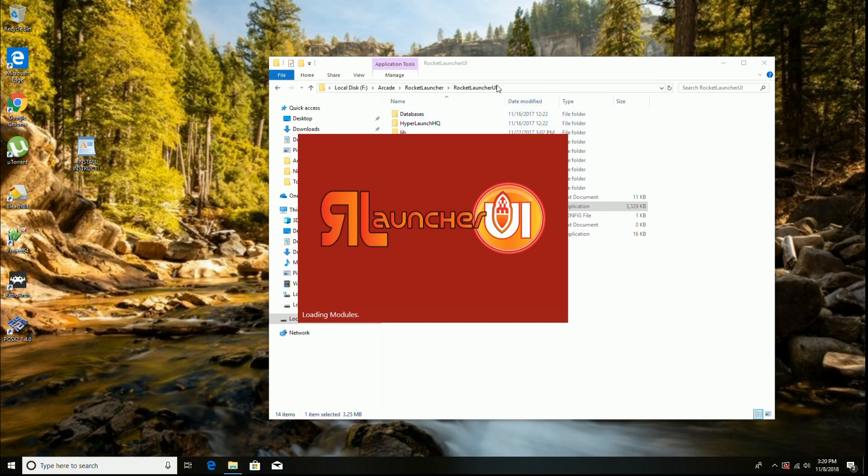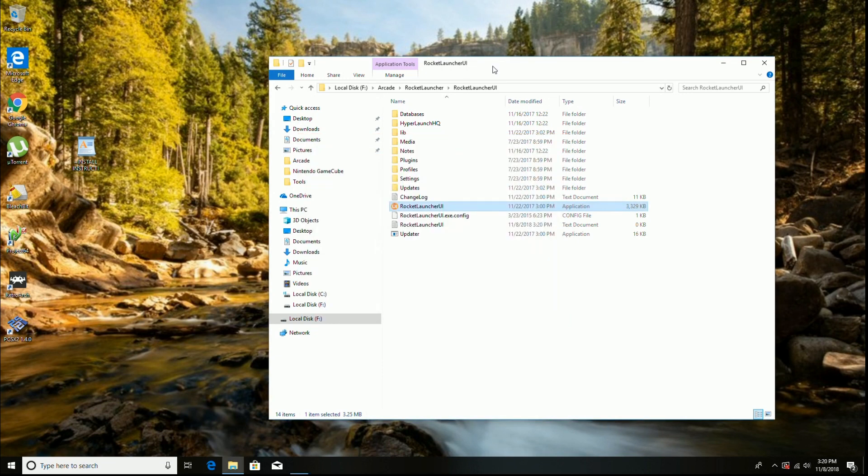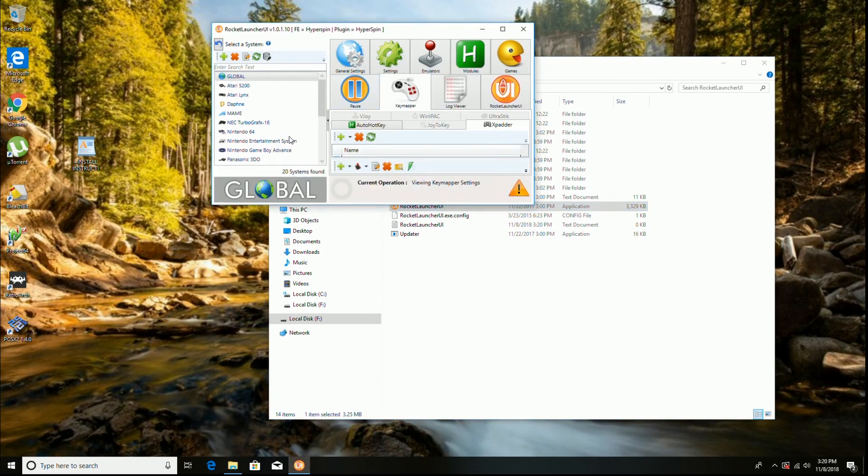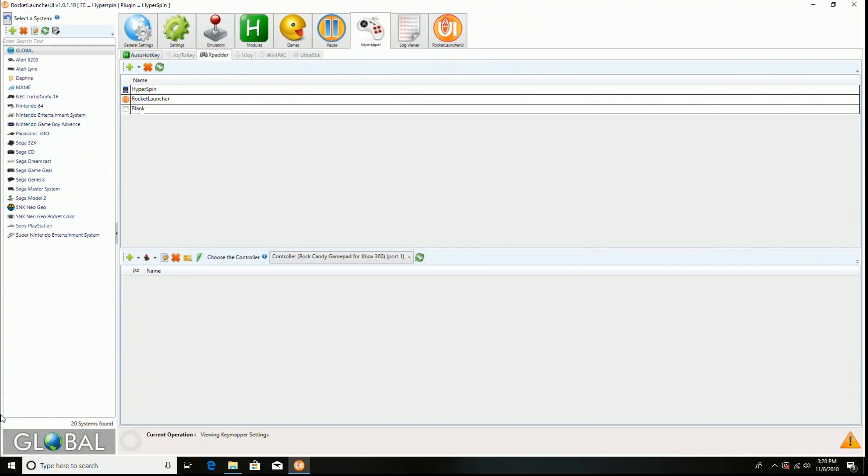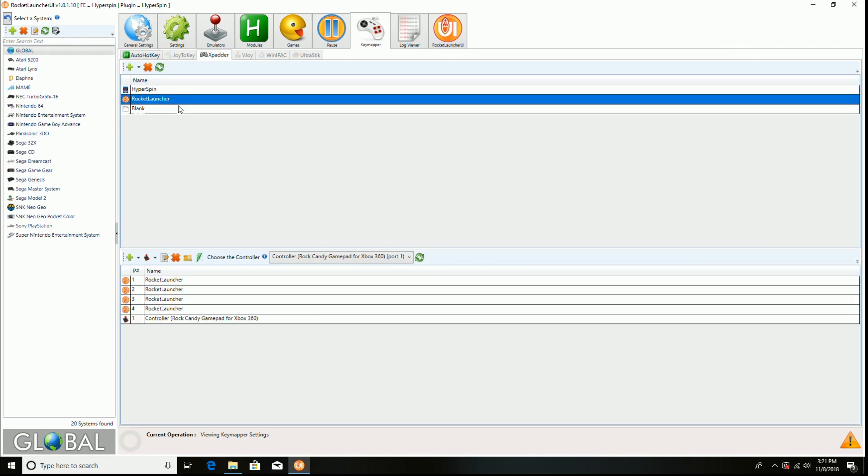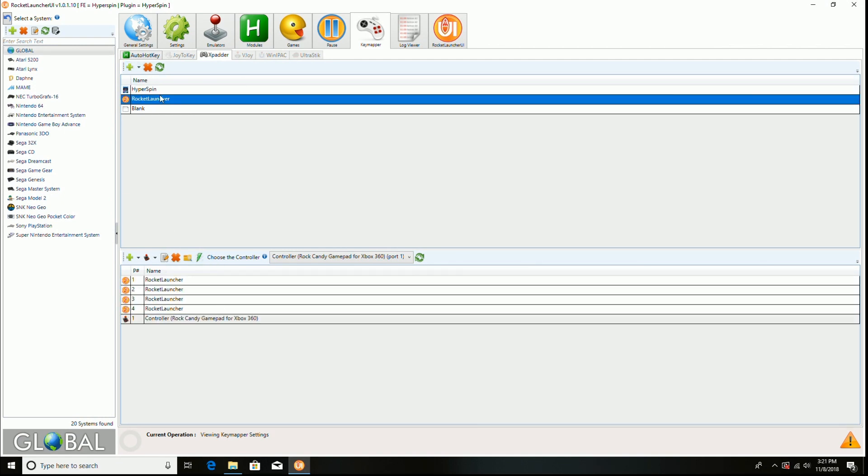And then this whole thing is loaded on an external drive. It's USB 3.0, but it still loads things up pretty quick. The SSD would load them a little faster, but this is way cheaper. So here you go. Here's what the Rocket Launcher UI looks like. And so you can see I have my X-Padder controller on Hyperspin and Rocket Launcher. I have it as my Rock Candy gamepad for Xbox and I have that all set up.